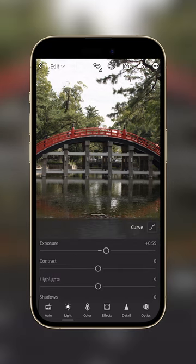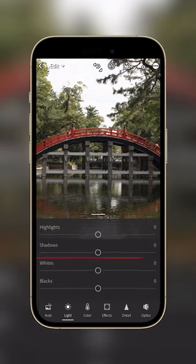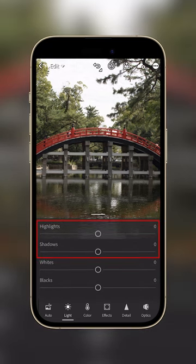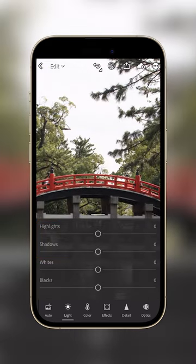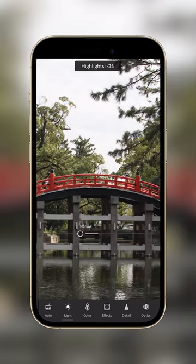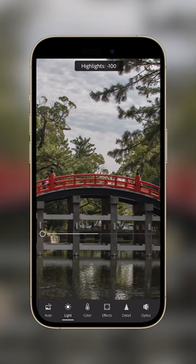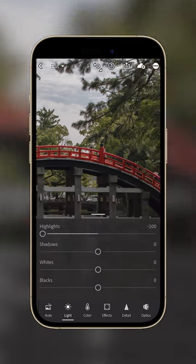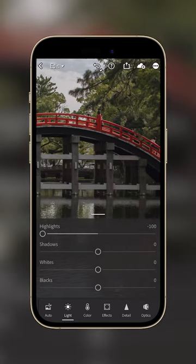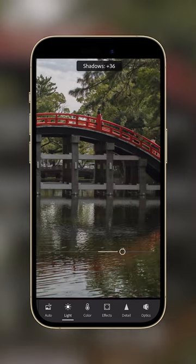Next, to recover the details from the bright and dark areas, we'll use the highlights and shadows. In this case, the clouds are a bit too overblown, so I'll reduce the highlights. And I also want some of the details in the trees and under the bridge, so I'll just recover them using the shadow slider.